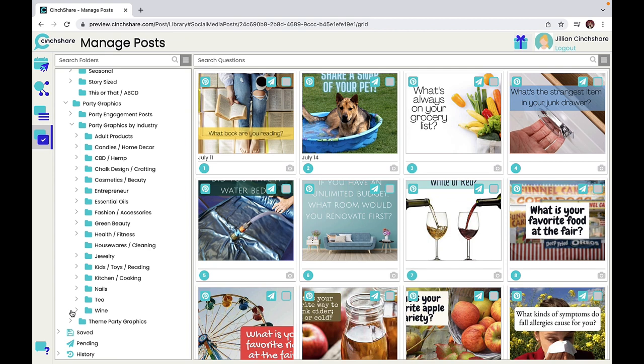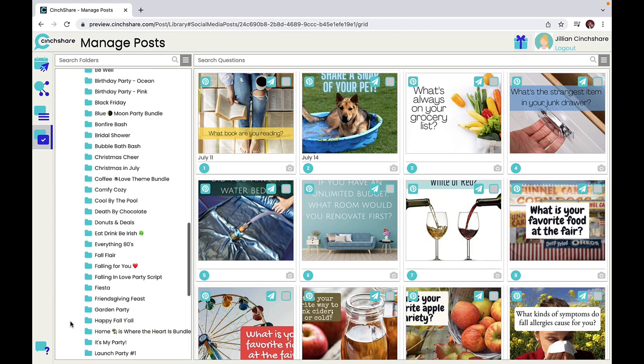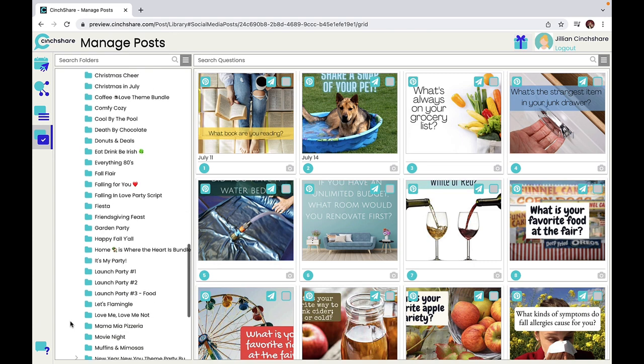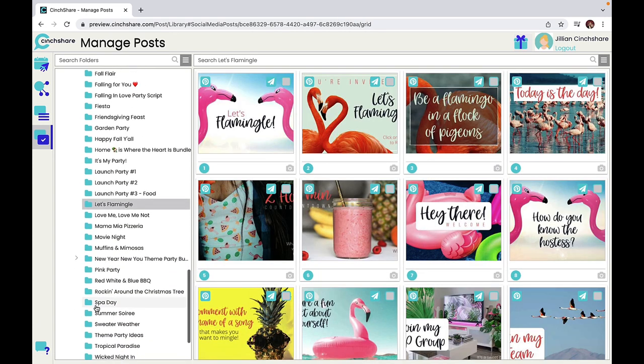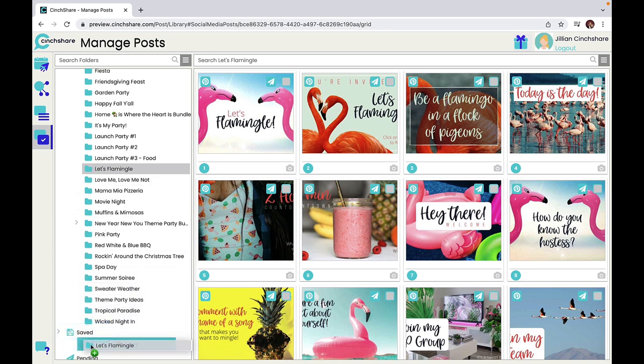There are also entire free themed party bundles that are completely done for you and ready to schedule. To use a theme party bundle, first find the one that best suits your party needs. Then you are going to drag and drop the folder down to your save folder. This allows you to make edits and changes before scheduling.